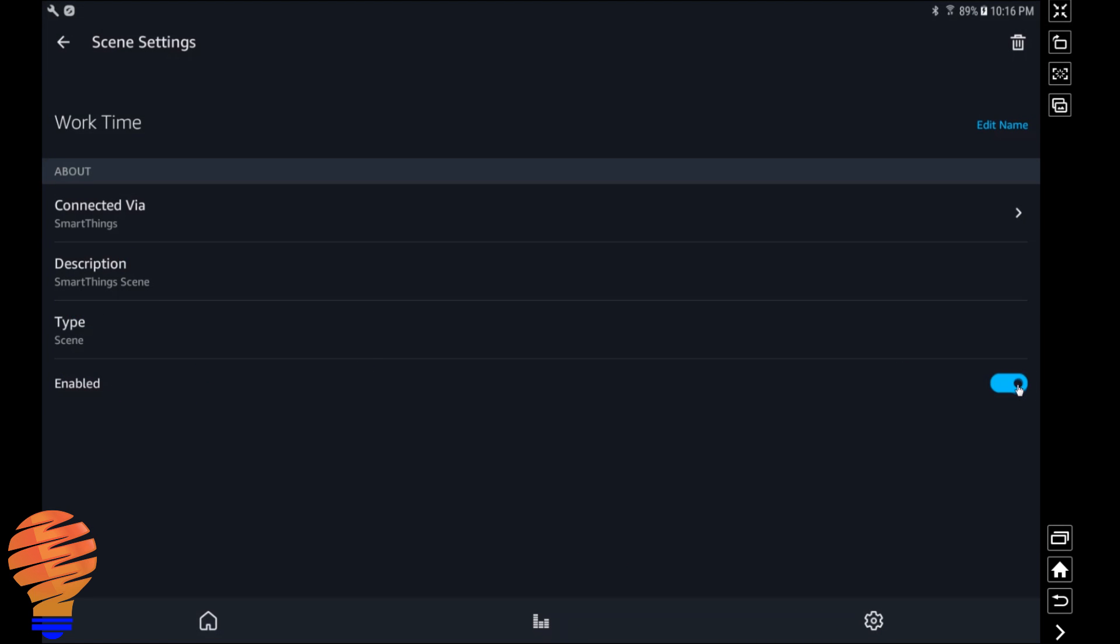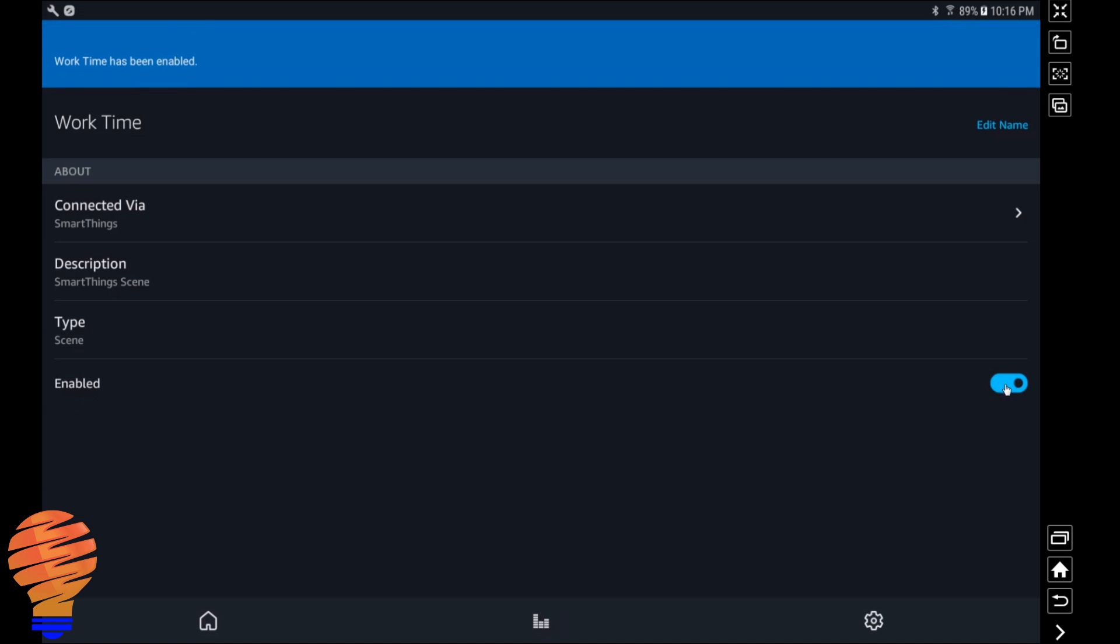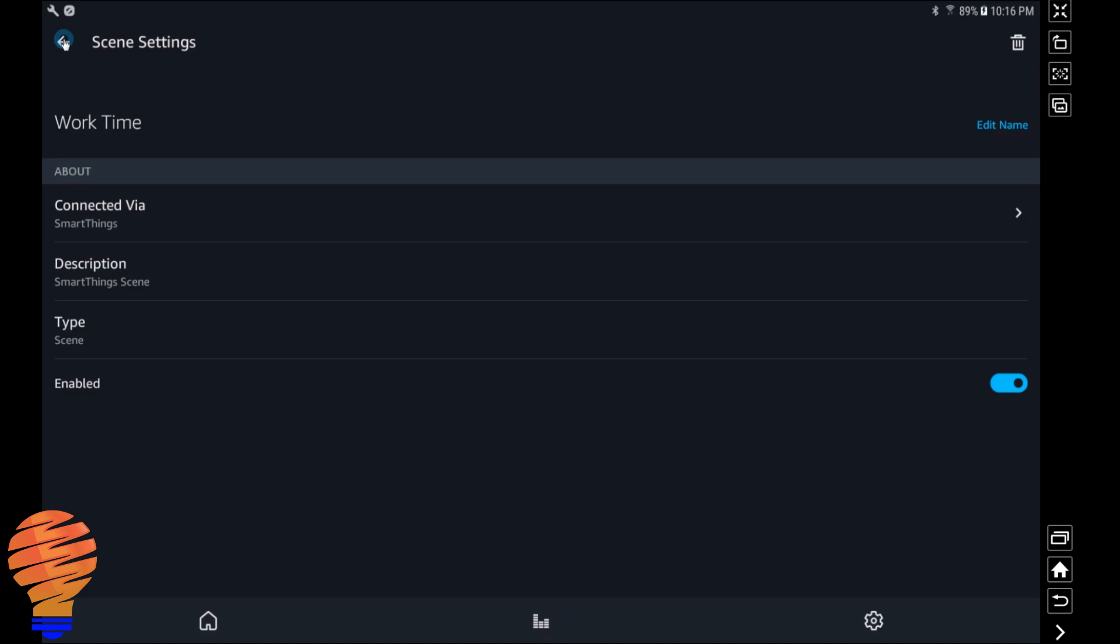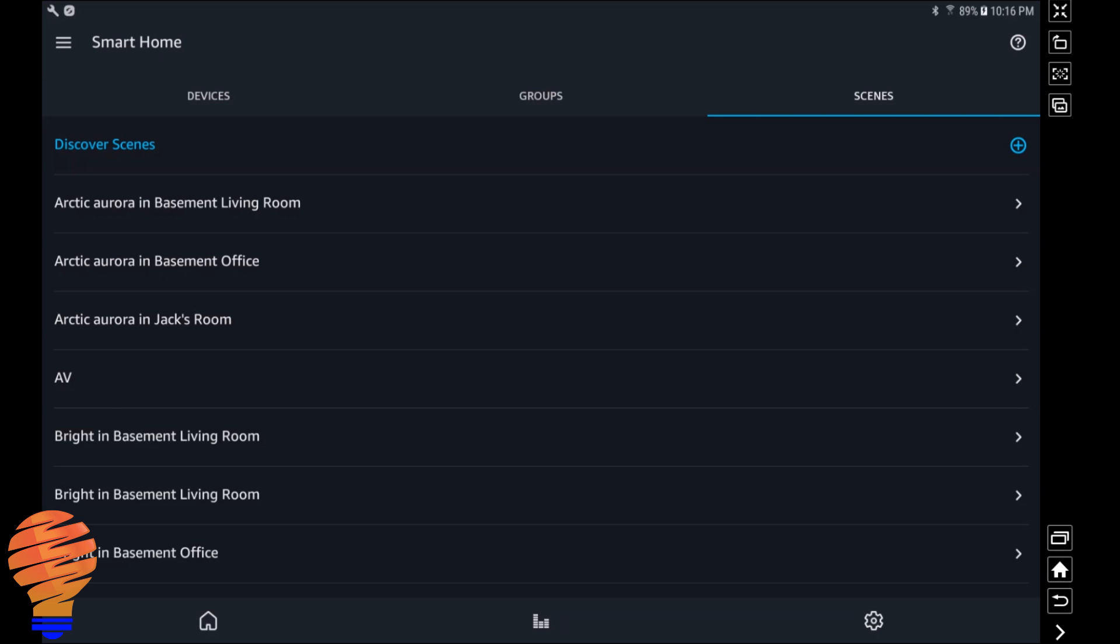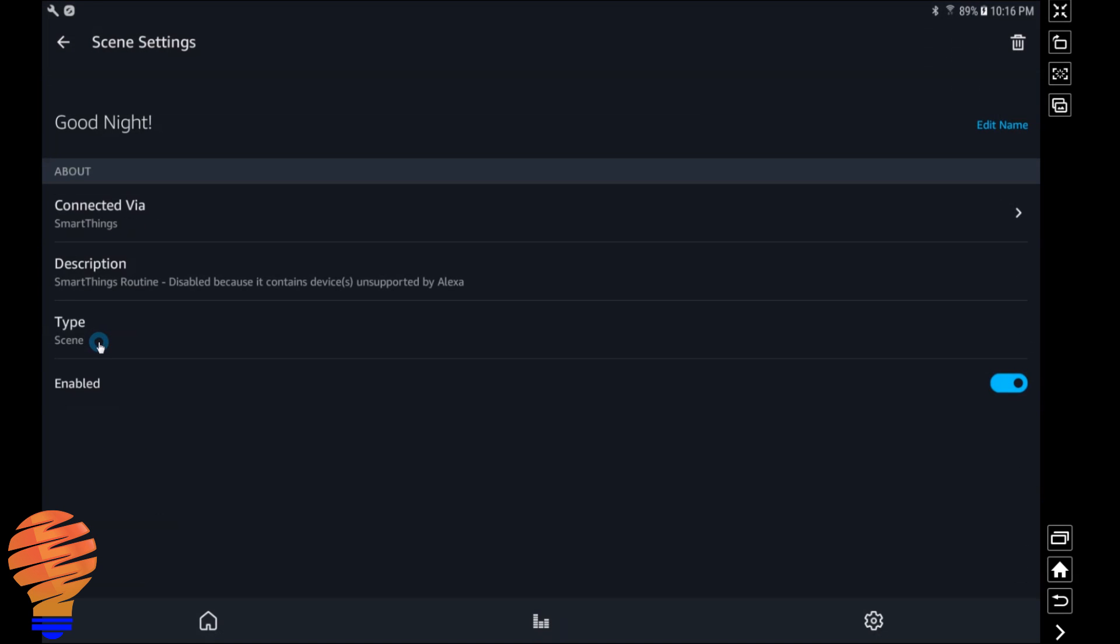Keep in mind that you can actually enable and disable each routine or scene, and even your devices as well. They can be enabled or disabled for control through your Echoes or through Alexa. So now continuing back here, here's one of my routines. Now there's something interesting being said right here. This is a SmartThings routine but it's disabled because it contains devices unsupported by Alexa. So this will be the first disappointment moment for you, I think.